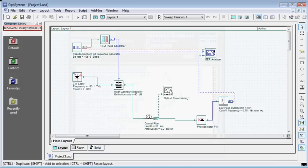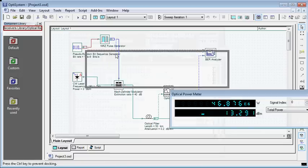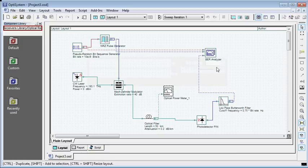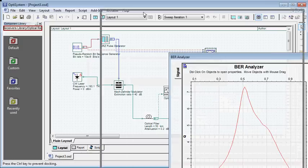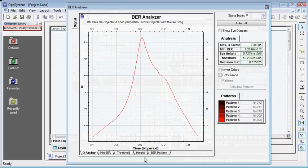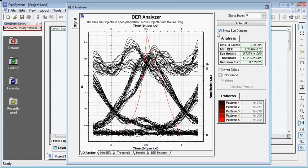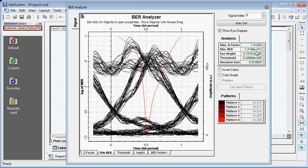The output power at the end of the fiber is minus 13.2 dB. Let's see the BER analyzer. Now the Q factor is around 7.3. Let's see the eye diagram. Minimum BER is 1.3 into 10 raised to minus 13, which is much smaller than 10 raised to minus 9, which is completely acceptable.